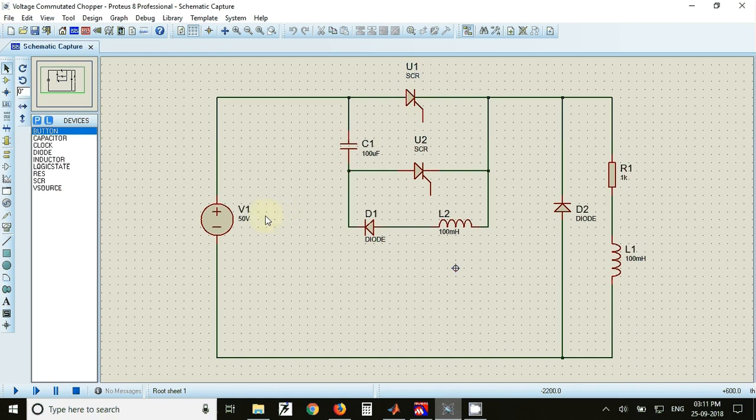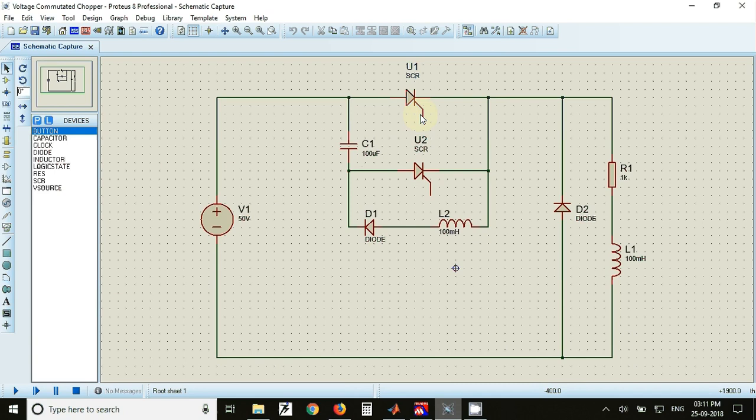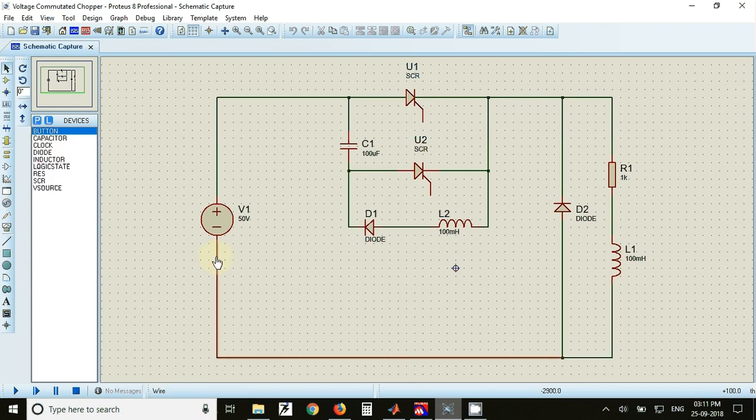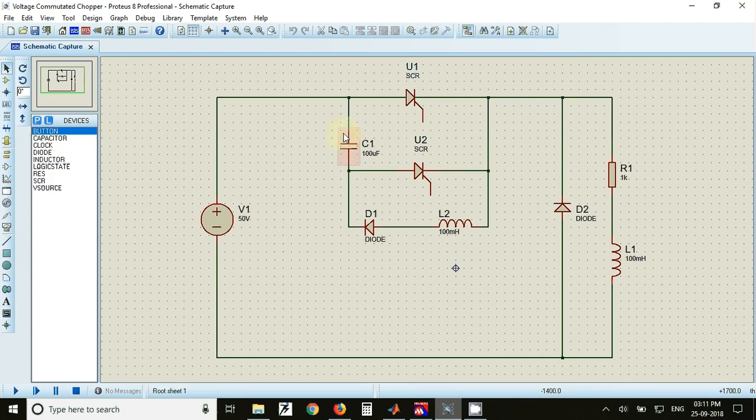Initially when we fire the main SCR, current flows from the positive terminal of the battery through the main SCR to load R, L, and back to supply. At the same time, the capacitor gets a closed path to charge with upper plate negative and lower plate positive.